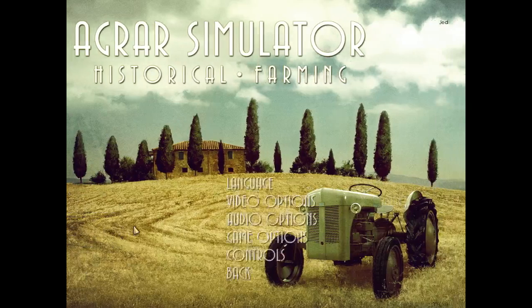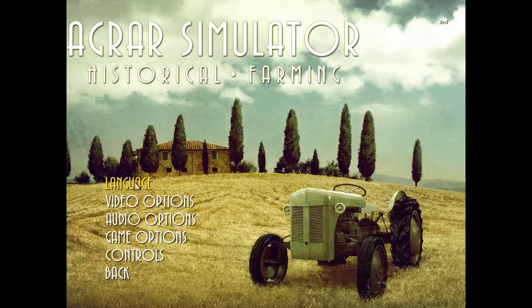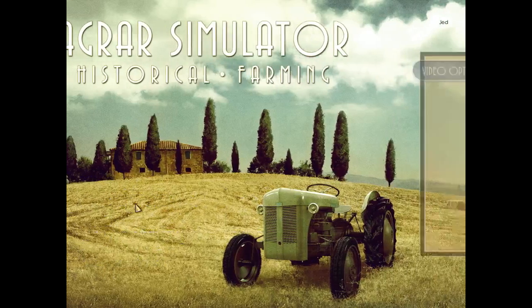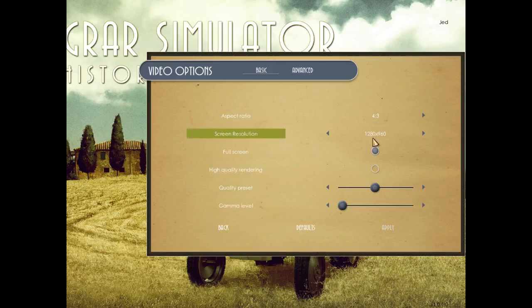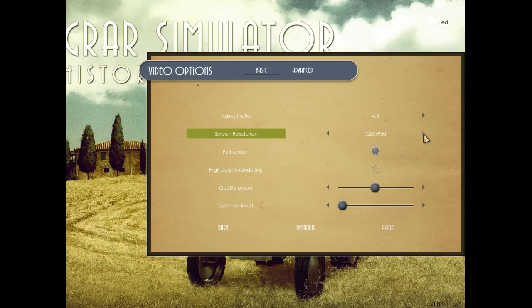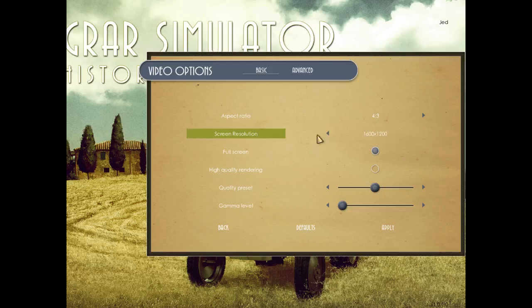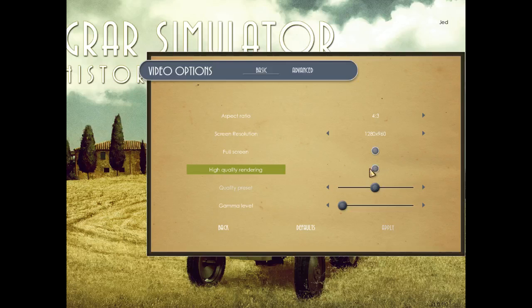Options. Video options. What the hell resolution is this? 1280 by 960. I'm scared to run it in any other resolution. There's no 1080. Oh, my God. There's no 1080. Full screen. High quality rendering. Let's turn that on and see what happens.